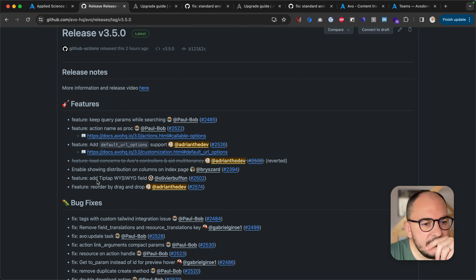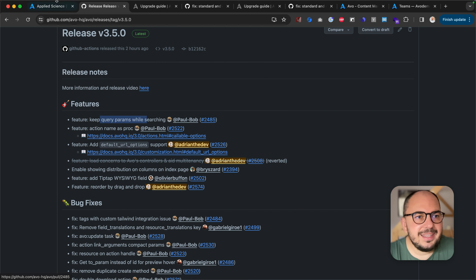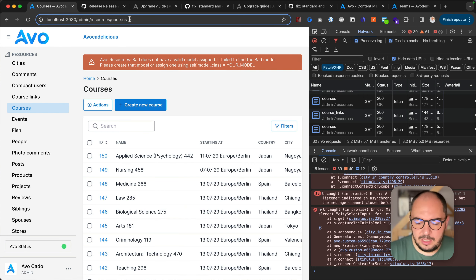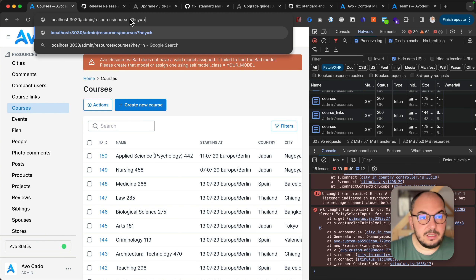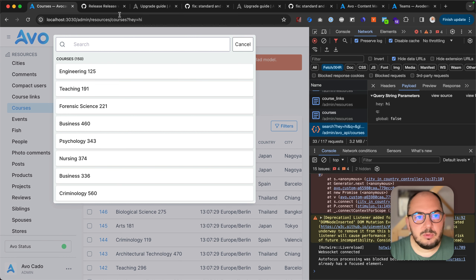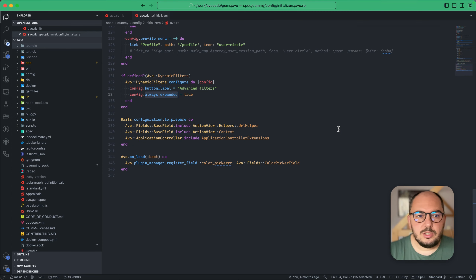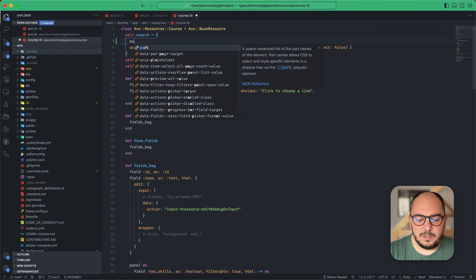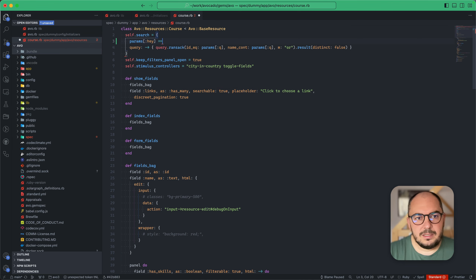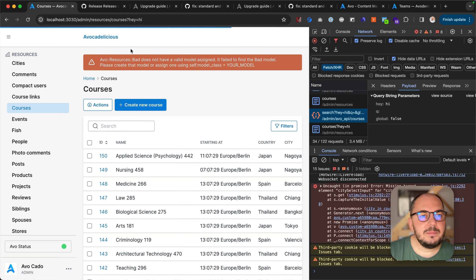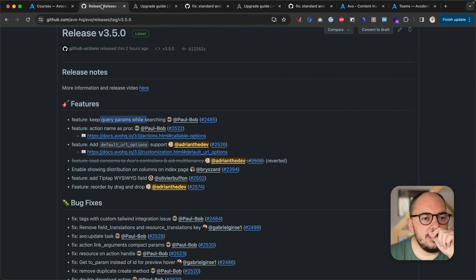Now let's talk about features. Keep query params while searching — it's exactly that. Now whenever you search something, it will pass these params to the search and you'll have access to them in your params object. So params[:hey] equals 'hi'. This is a cool little improvement that enables you to control the whole flow even more.